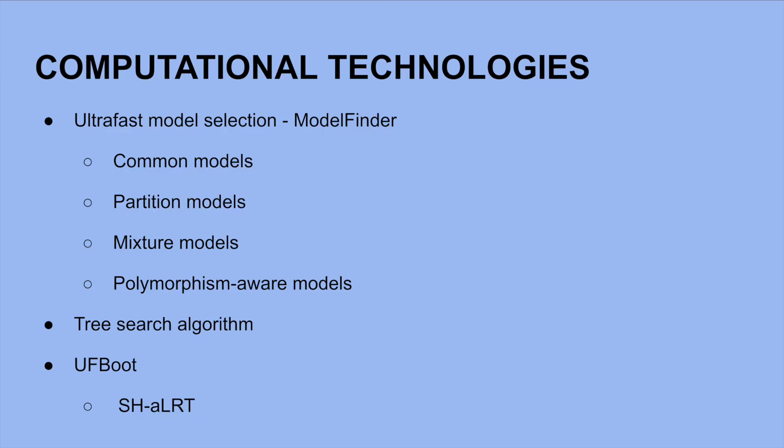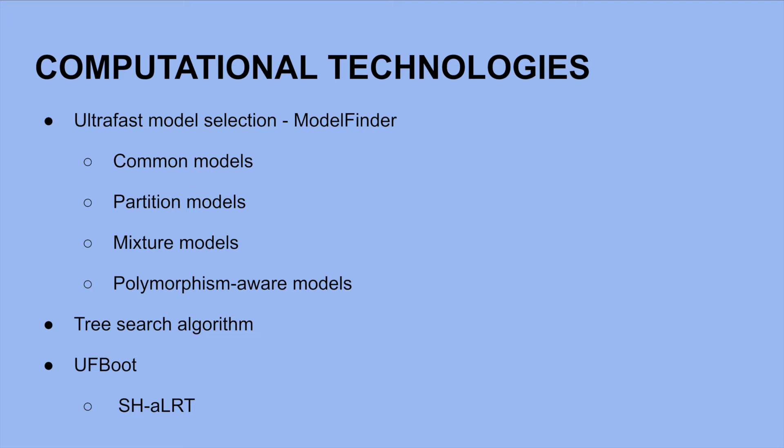To conduct phylogenetic analysis, IQ-Tree 2 implements three key steps. The first is Fast Model Selection via Model Finder. Model Finder is a fast model selection method that greatly improves the accuracy of phylogenetic estimates. Model selection can be chosen by the user, or IQ-Tree 2 can determine the best fit model for you. There is a large selection of models that are listed here.